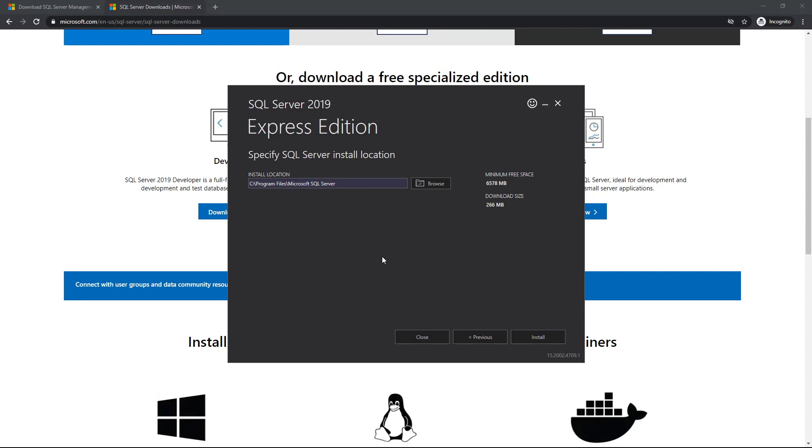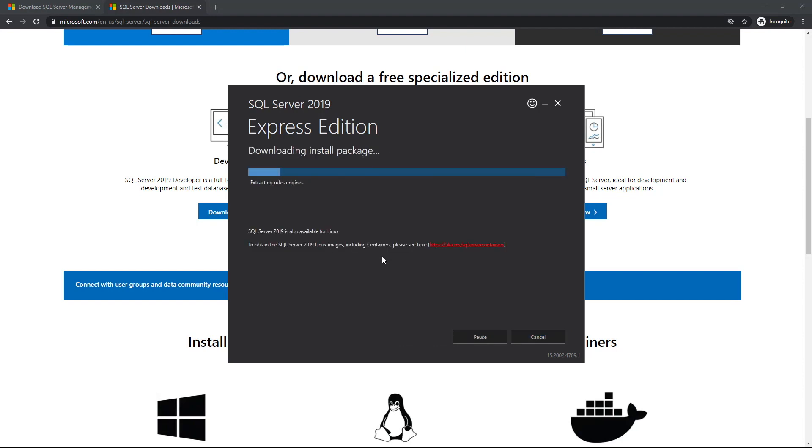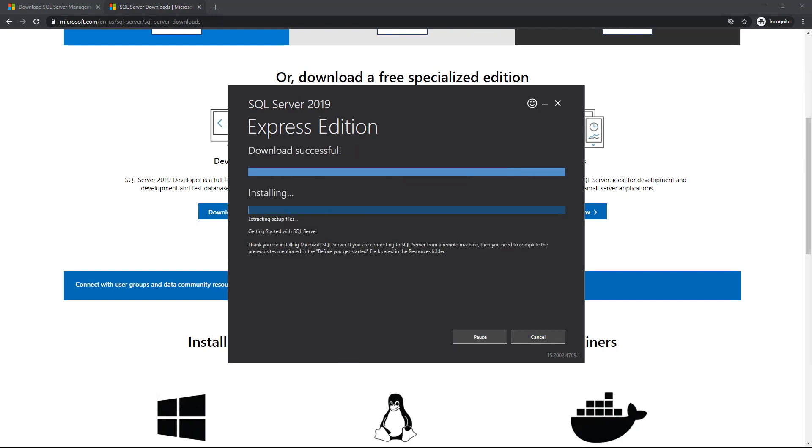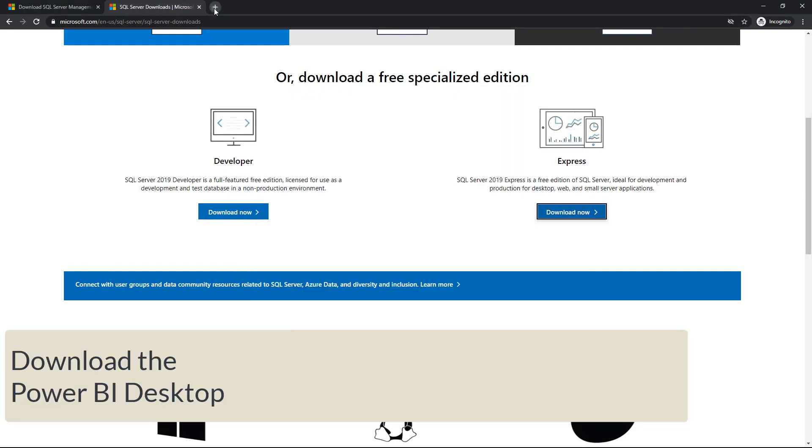There isn't really any need to customize or do anything more than that. Once again, select the location that you want to install yours and let it run in the background. While that is running in the background, we can proceed to downloading Power BI Desktop.